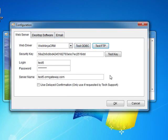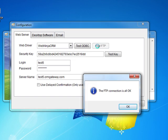After entering the correct password we are ready to test the FTP connection again. This process may take a few seconds. If you have entered the correct login and password details you will receive a dialog box to tell you that the connection is ok. If you do not get this dialog box you need to double check your password. If you are sure that the password is correct you need to contact WebNinja support for further help.